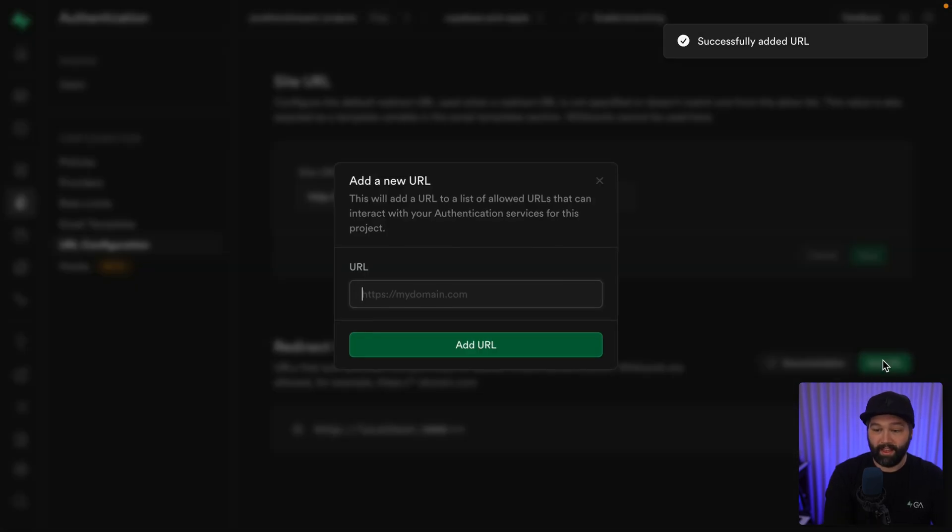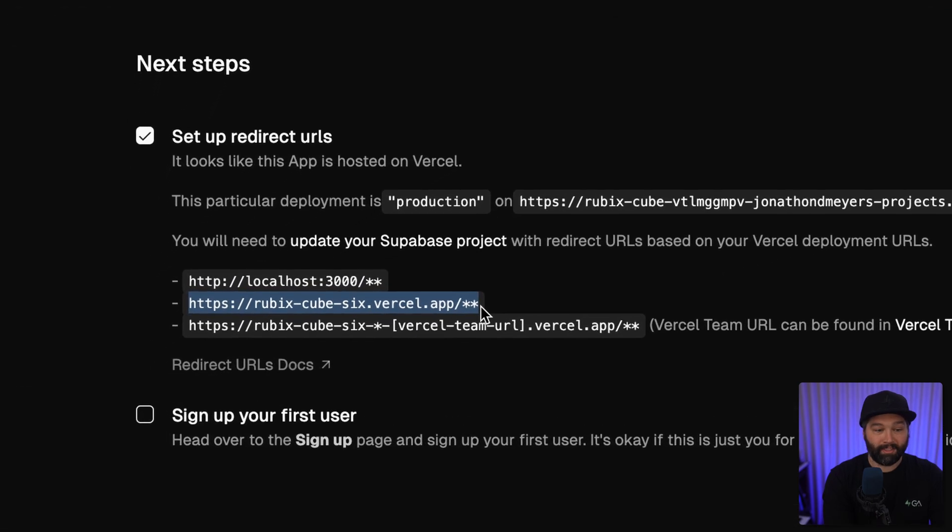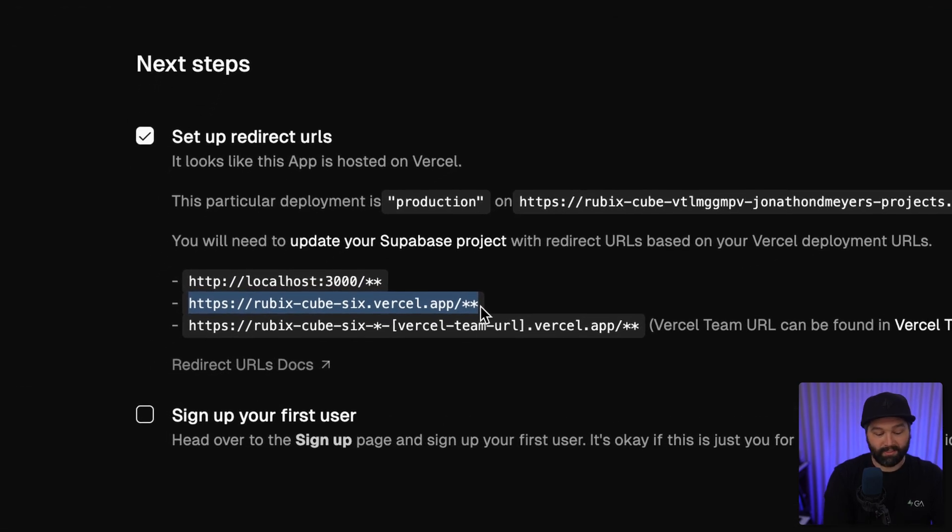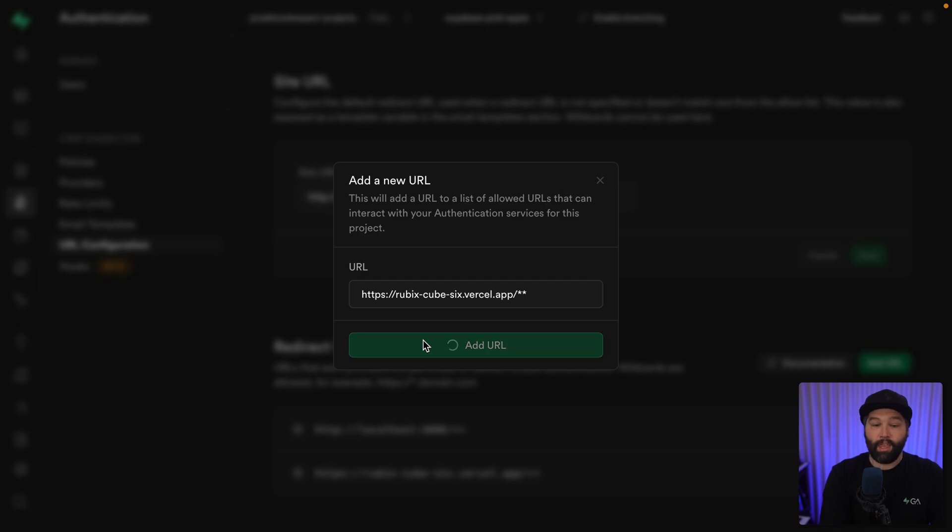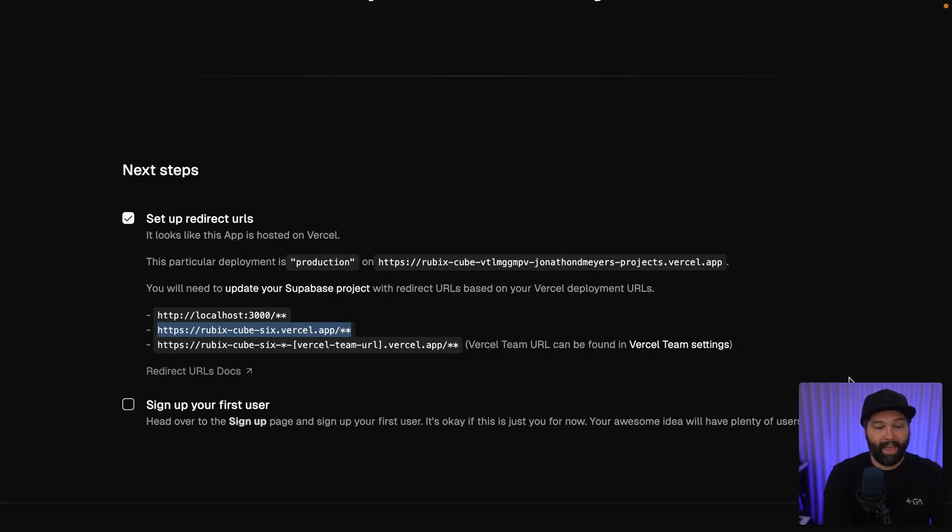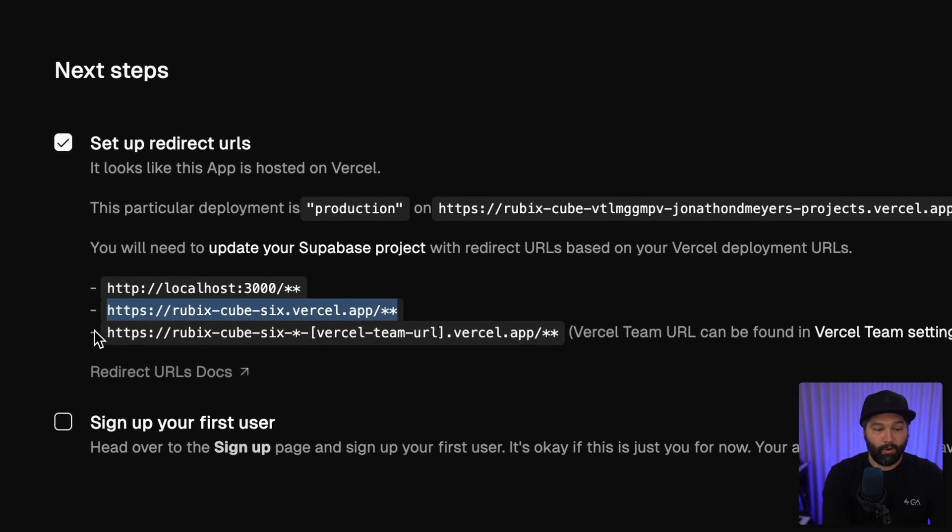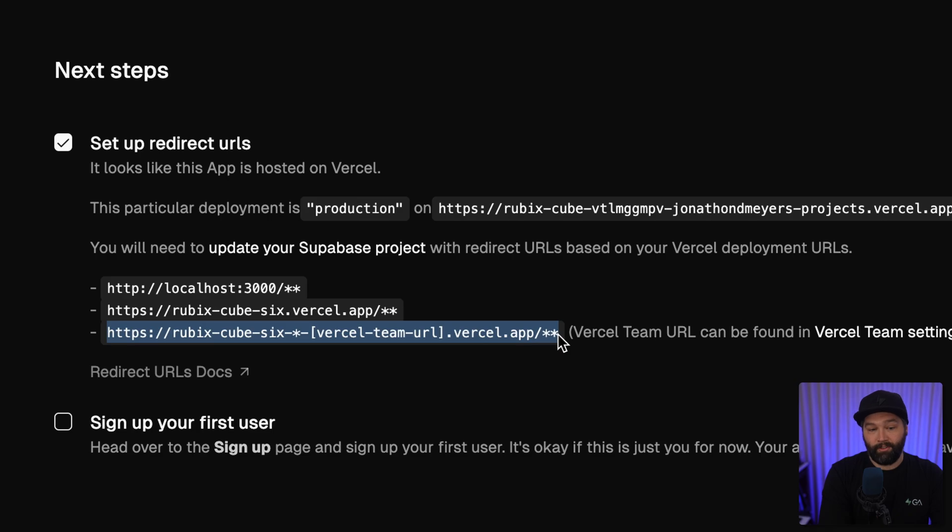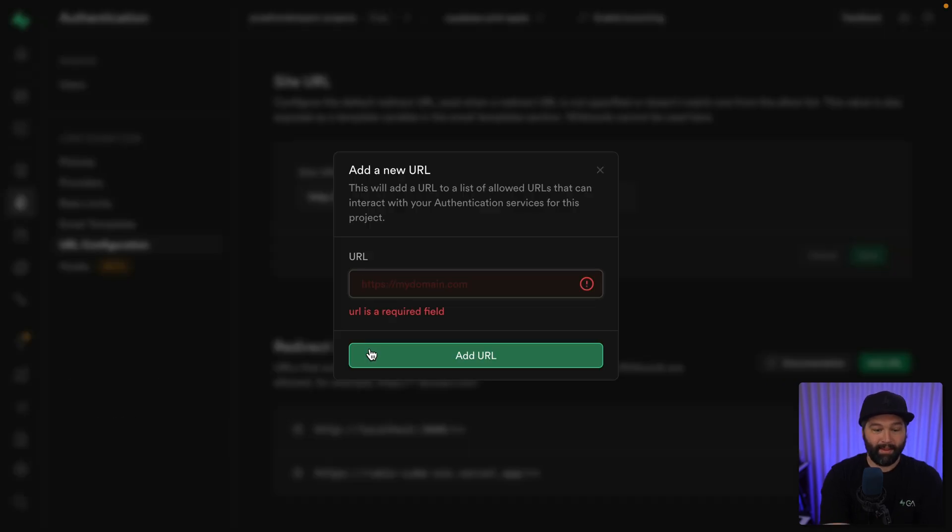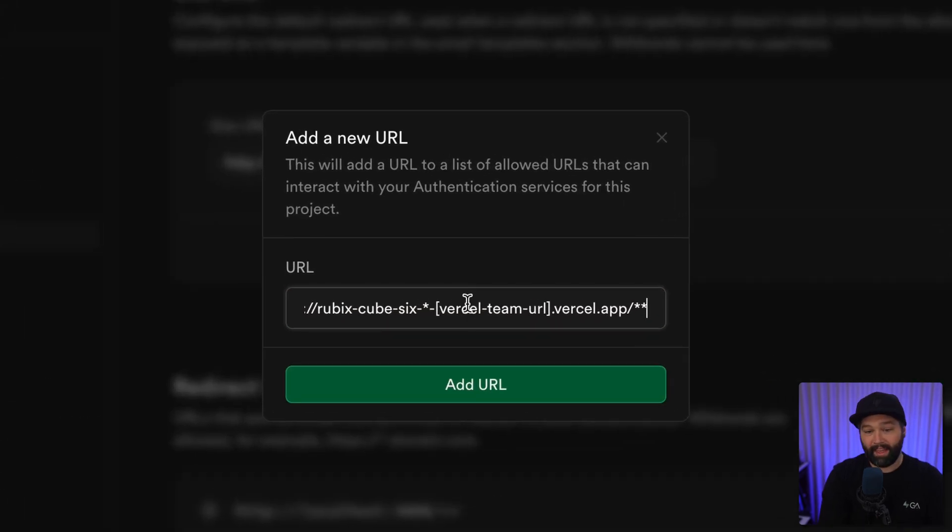We then want another one for our Rubik's cube URL. This is our production instance on Vercel. Let's add that URL.